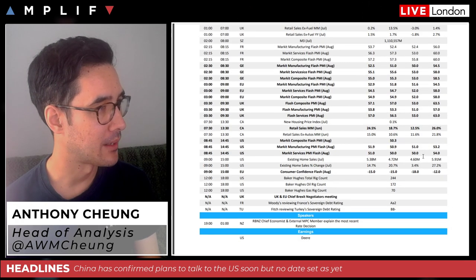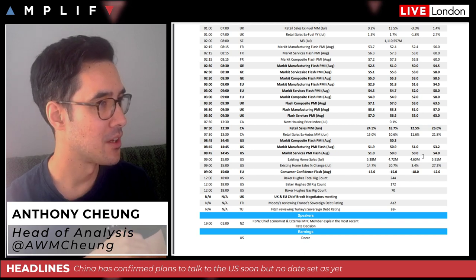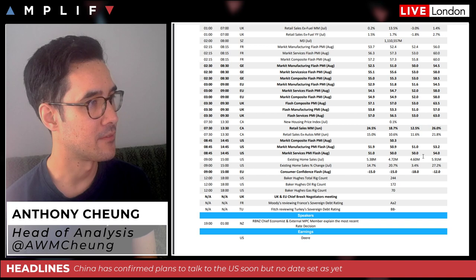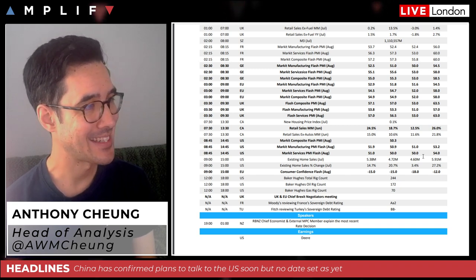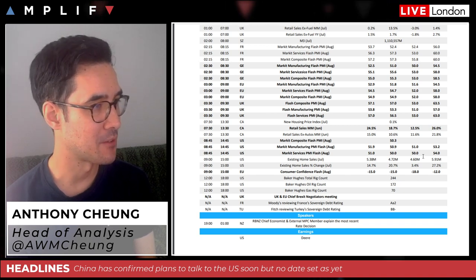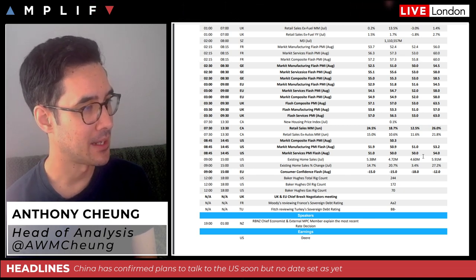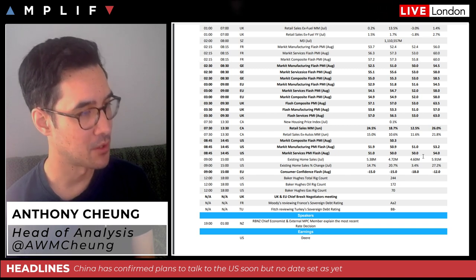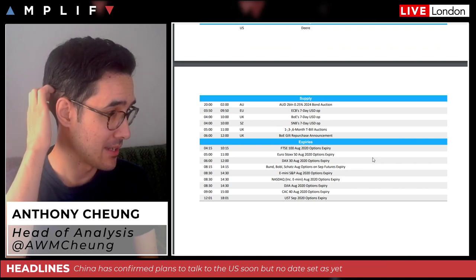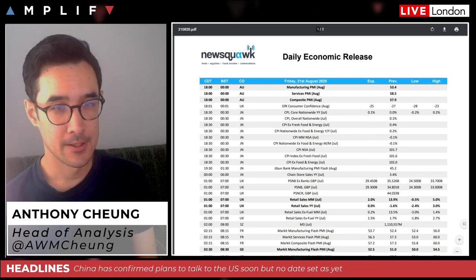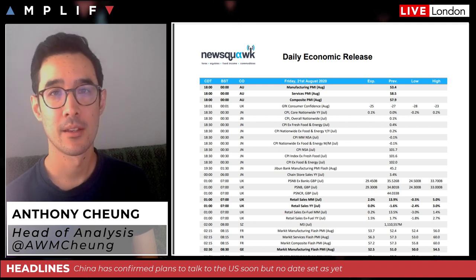Looking at the session going forward, there are a few key data points. Manufacturing and services flash PMIs for August: France at 8:15, Germany at 8:30, eurozone at 9:00, UK at 9:30. In the afternoon, CAD retail sales and US data in the form of manufacturing and services flash PMIs for Markit at 2:45, S&P at 8:45 Chicago, European consumer confidence flash reading at 3:00 p.m., and options expiries across major equity indices to be aware of. Hopefully that was useful — any questions drop me a message, have a good session and a fantastic weekend.